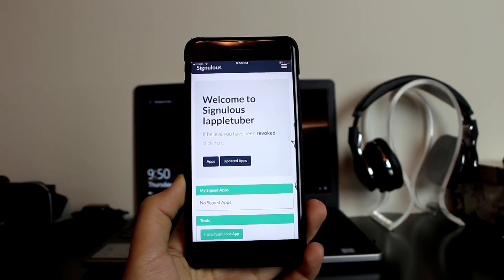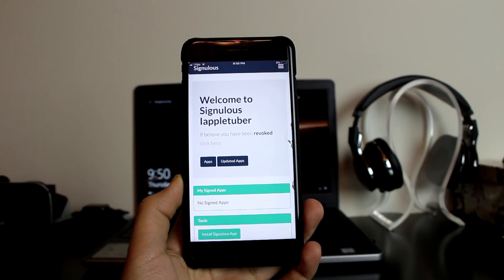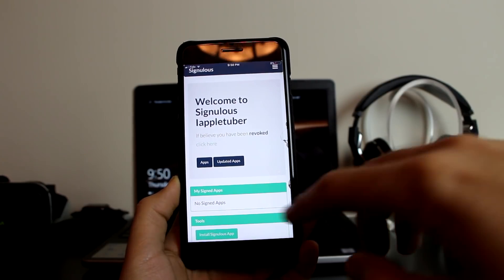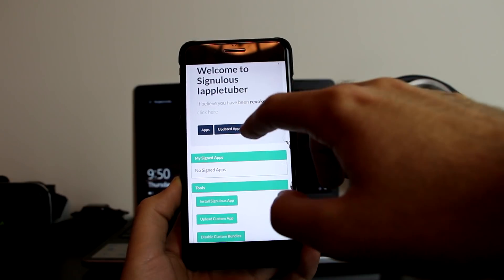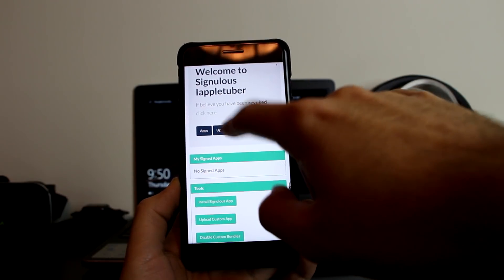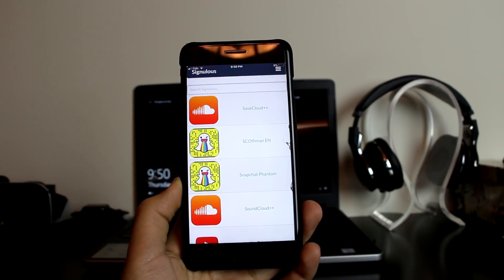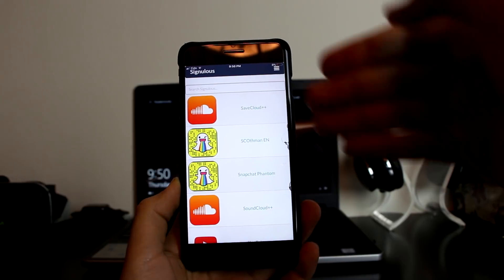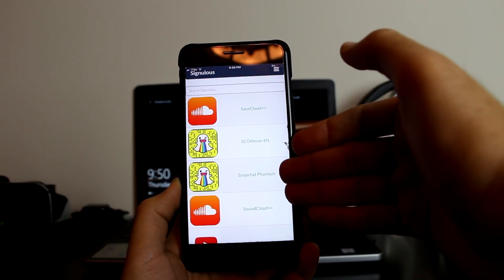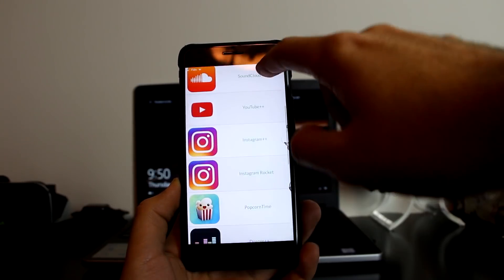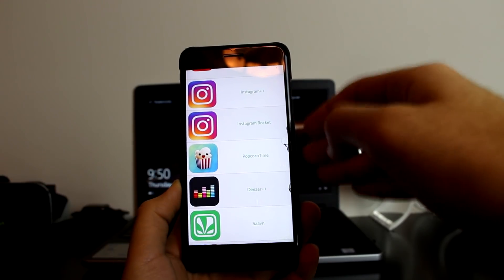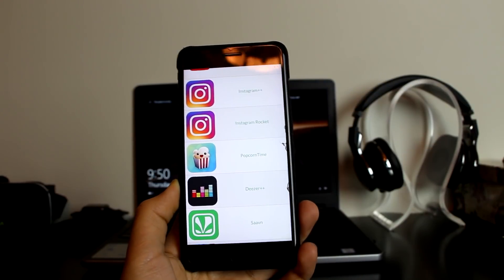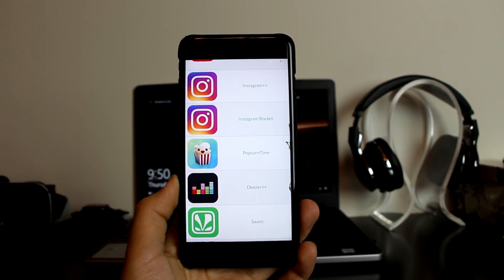Right here I'm going to show you the new features. Here's Sinalist, as you can see I'm already logged into my account. Here it says the apps and the updated apps. When you click on it, you have the new Snapchat Phantom, SaveCloud, Instagram Plus Plus, Popcorn Time, and YouTube Plus Plus.